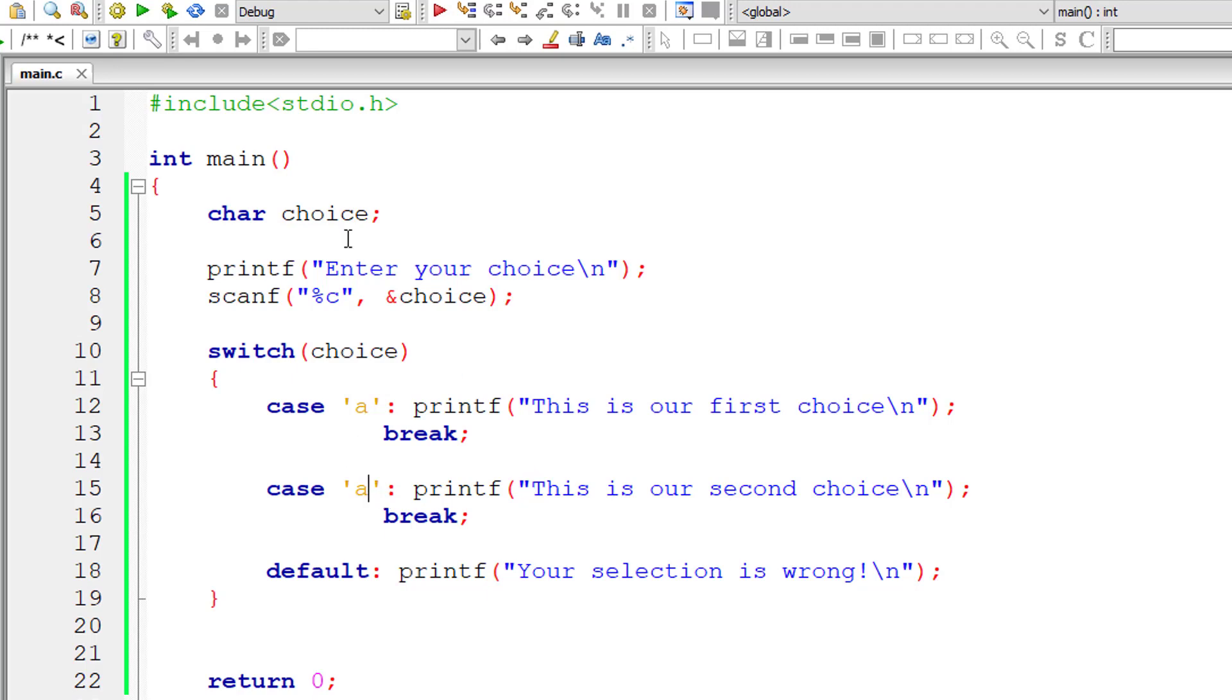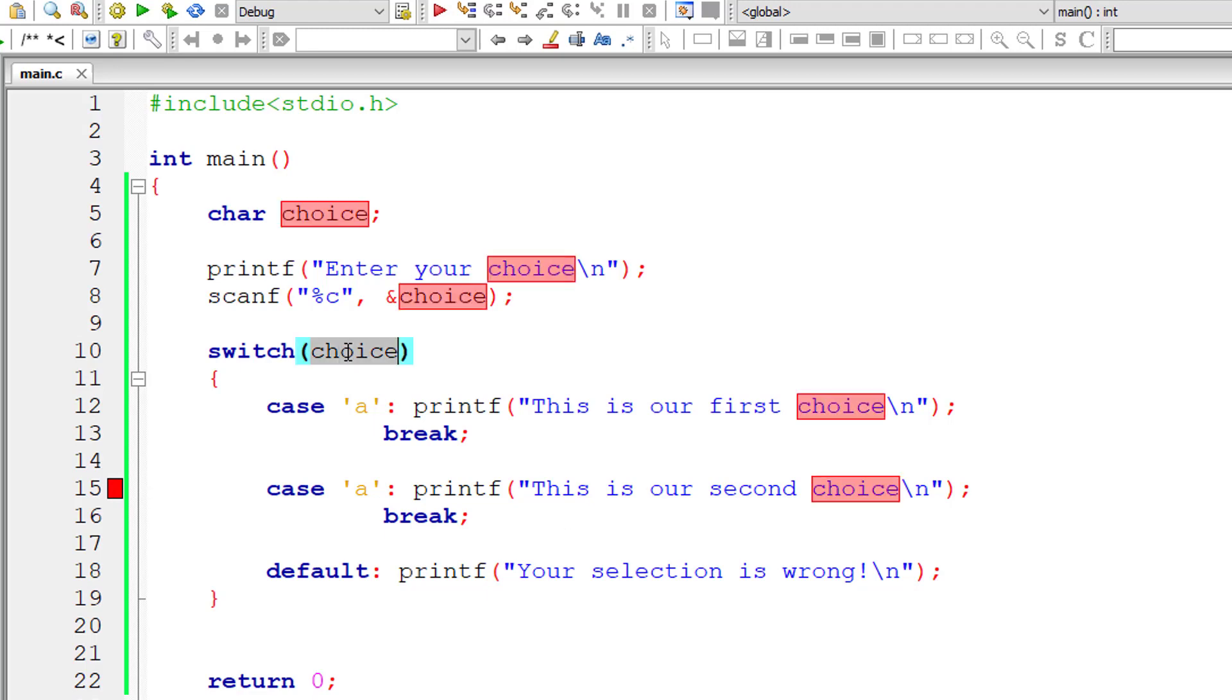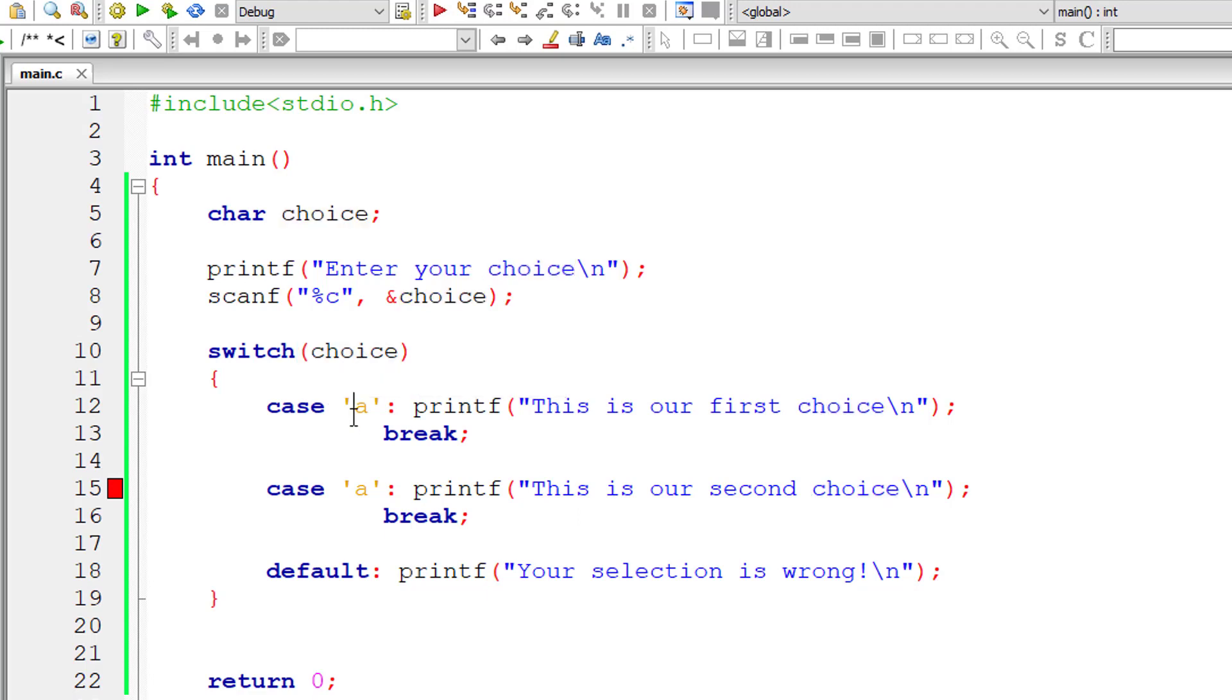So if we have multiple cases, multiple statements case where it matches the constant, it will start throwing errors. So all the case constants must be unique. In this case, A and A will throw error.